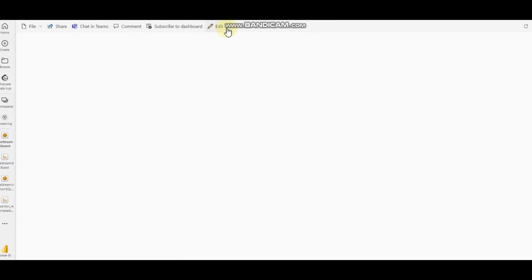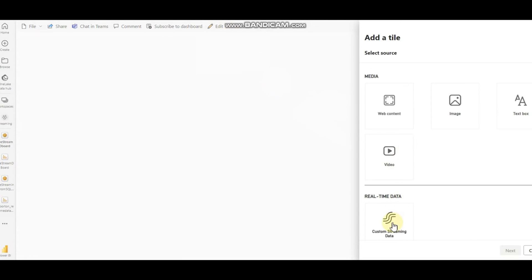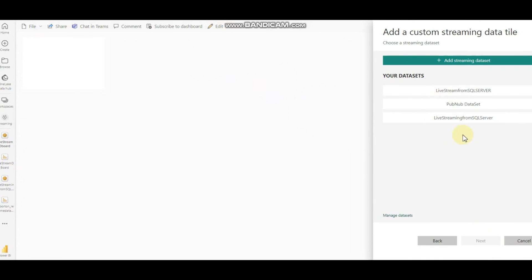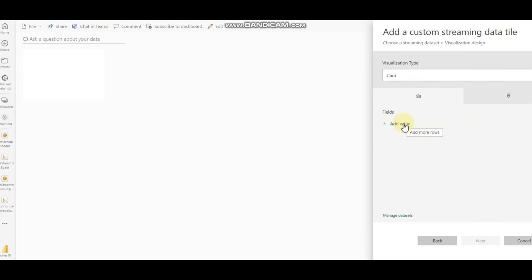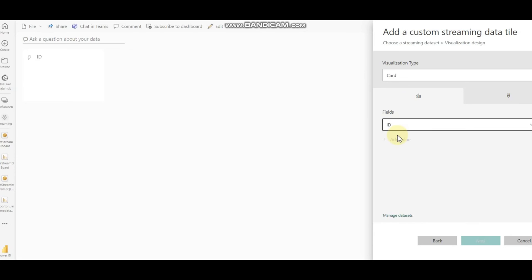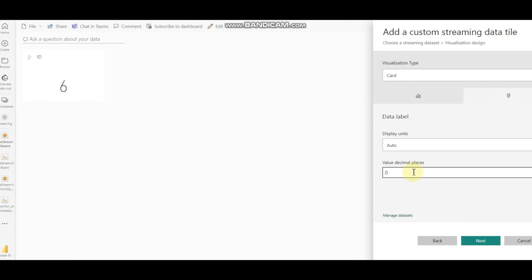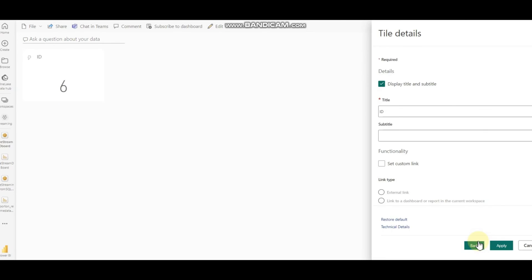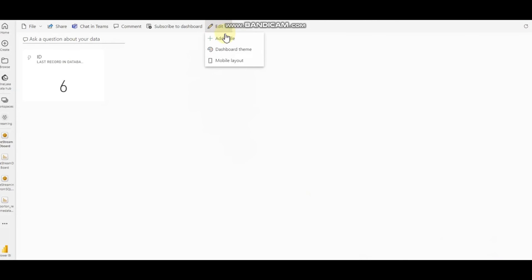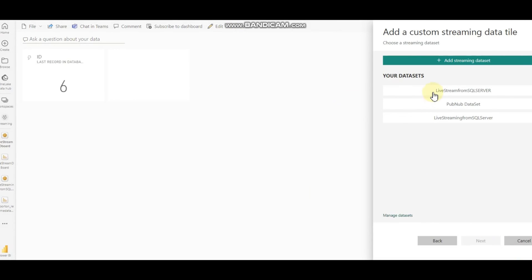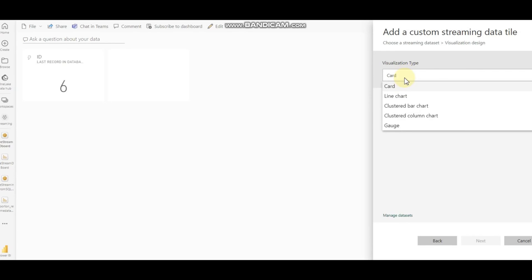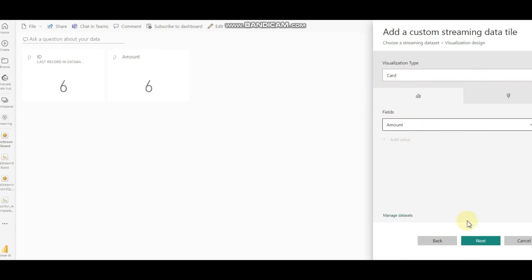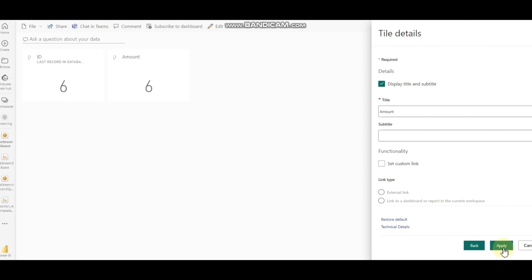You can write any name for the dashboard; for simplicity I'm going to use 'Custom Streaming Data.' I click Next, choose my dataset 'Live Stream from SQL Server,' and select Card as the visualization type. In the first card I use ID — the ID shows six — and I label it 'Last Record in Database.' I'm also creating one more card using the same dataset, this time using the amount column.